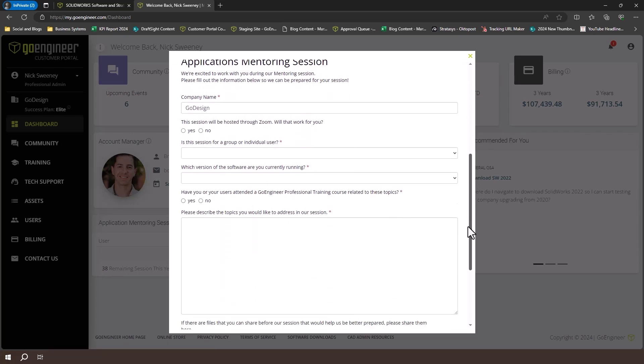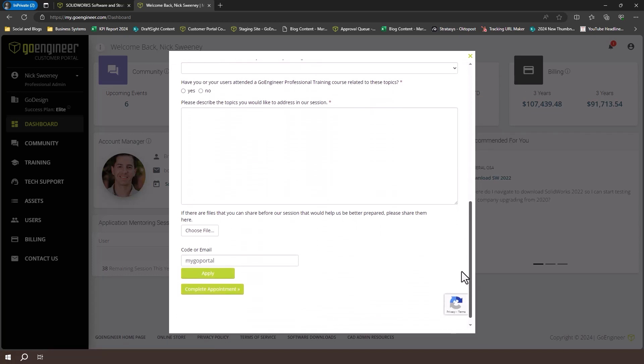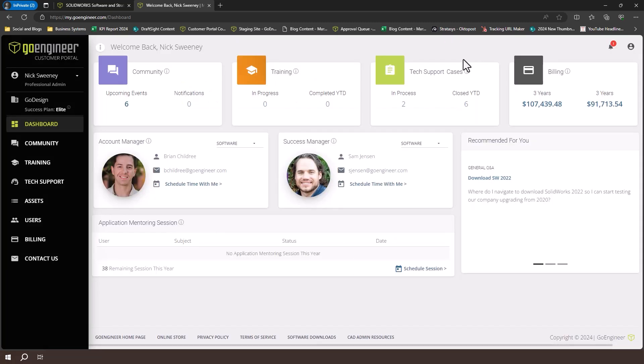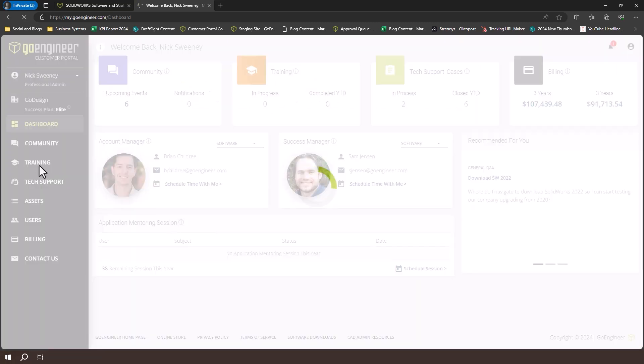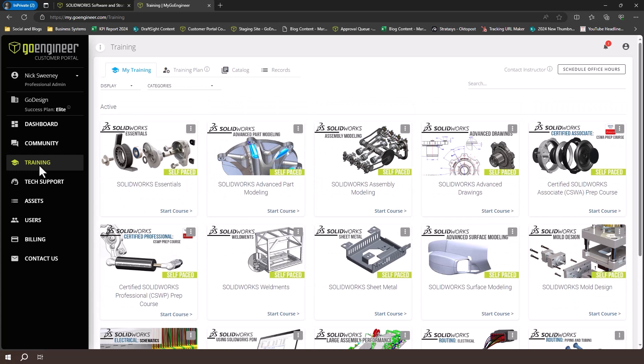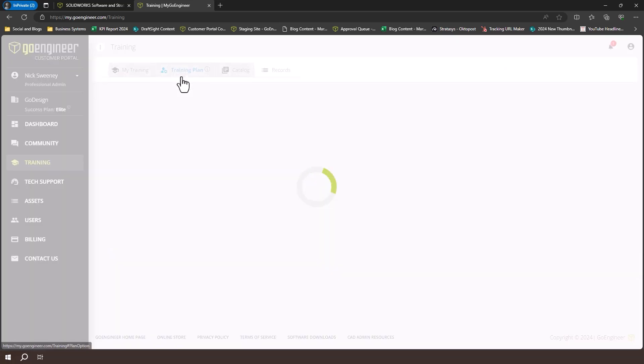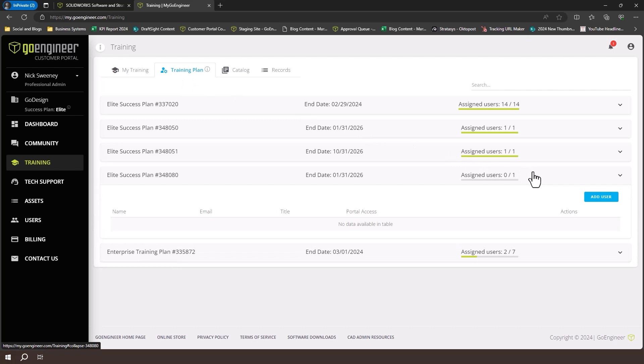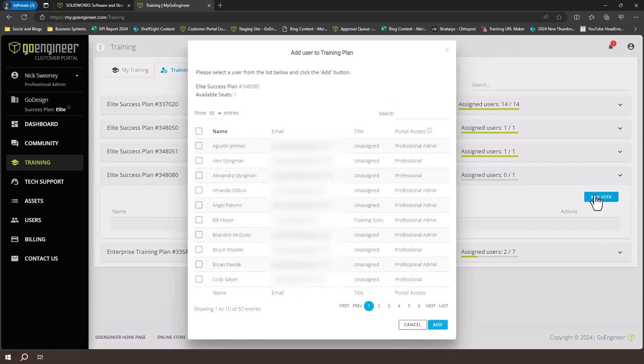Now let's look at how to enroll users in a supported self-paced training session. On the left-hand side of the screen, select the training tab. You'll see a list of all the training you're currently enrolled in. If you select the training plan tab at the top, you can select your training plan and add users by clicking add user. Select the user from the list, and click add.